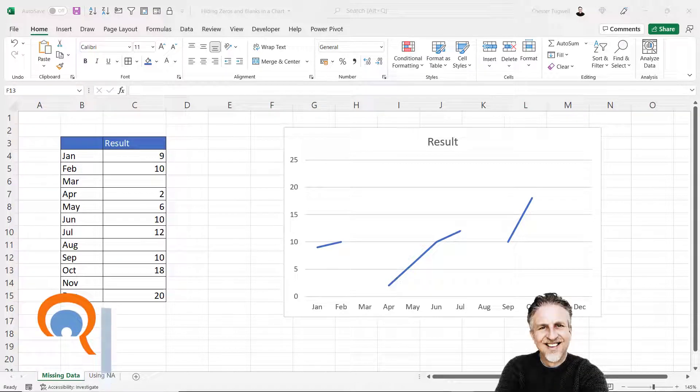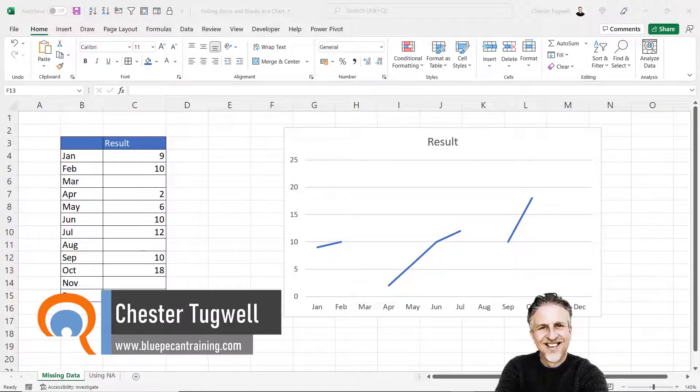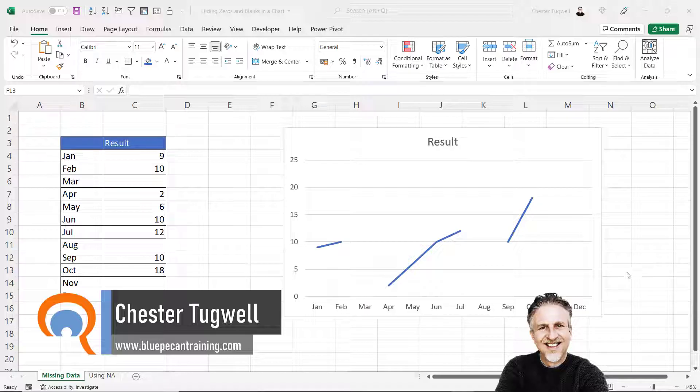In this video we're in Microsoft Excel and I want to look at how to deal with gaps or zeros in your data when you're creating charts.